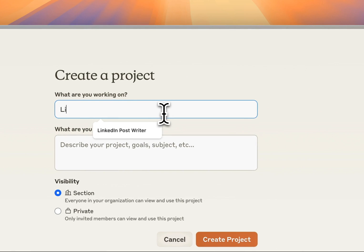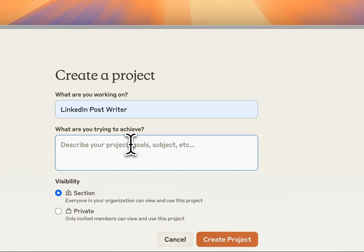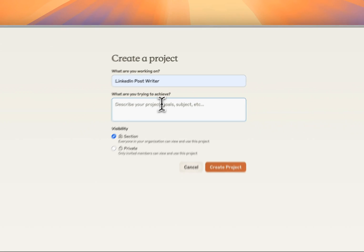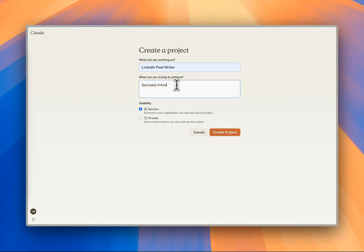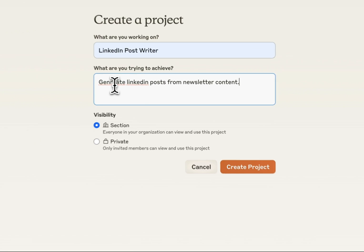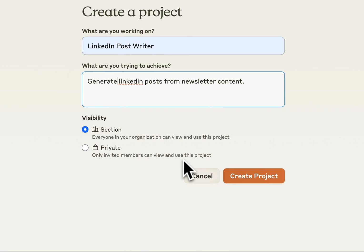I'm going to name this LinkedIn Post Writer, and I'm going to describe what it actually does: generate LinkedIn posts from newsletter content. Fix my spelling here, and I'm going to create my project.